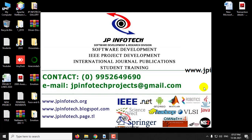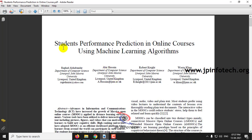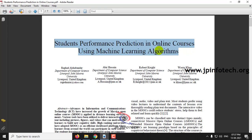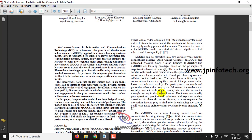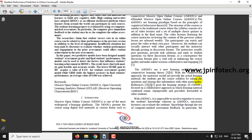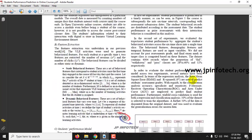In this video we are going to see a Python project entitled Students Performance Prediction in Online Courses Using Machine Learning Algorithms. Basically, in this paper, based on the students' previous online test, the students' performance prediction is done using Machine Learning Algorithms.